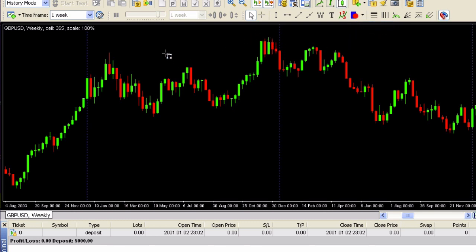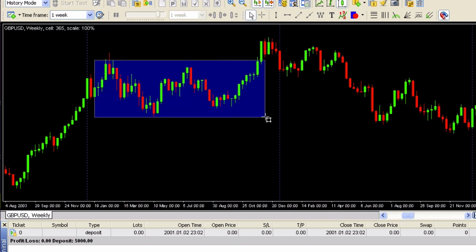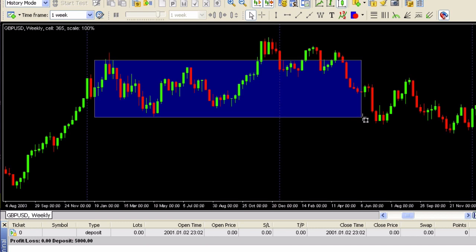Whether it be an inside bar, support and resistance, or whatever — you can mark it using the tools in Forex Tester. For example, if you wanted to mark this box here, you could do that and see how it played out. This isn't as useful as testing mode, but it can give you a good overall historical look at the data. It can help you see where maybe you had to stay in longer or where you should have gotten out earlier. It's a little bit of cheating but I think it does have its place in backtesting.